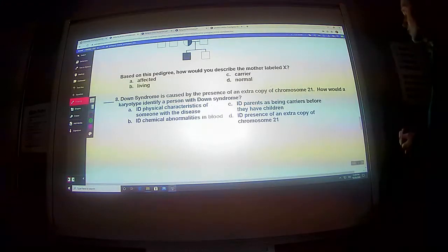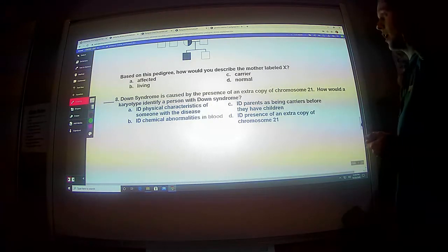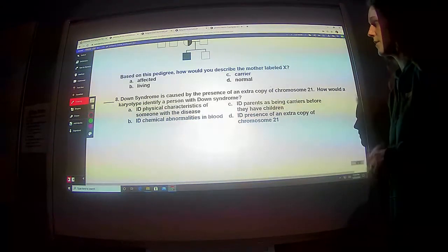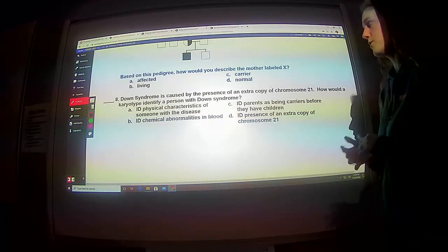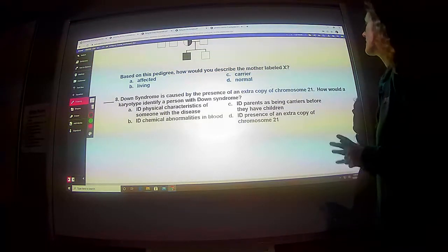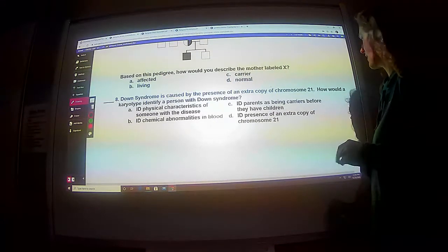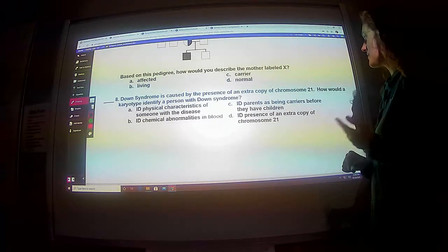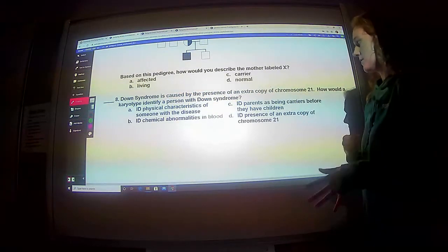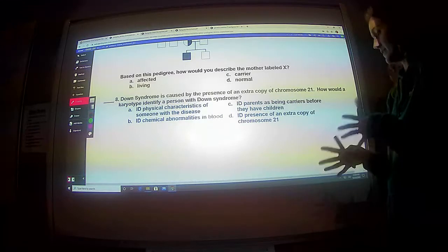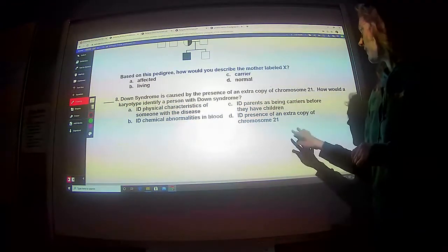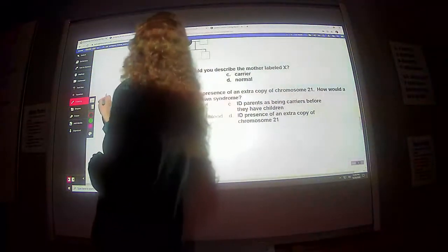Down syndrome is caused by the presence of an extra copy of chromosome 21. How would a karyotype identify a person with Down syndrome? Would it ID physical characteristics? ID chemical abnormalities in the blood? Karyotypes are pictures of chromosomes — so it has nothing to do with your blood. ID the parents as being carriers? Down syndrome is not something parents carry — it's a miscommunication within the genes when being passed on. So it will be able to ID the presence of an extra chromosome on number 21.